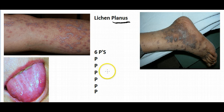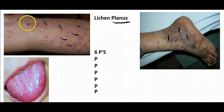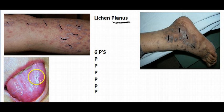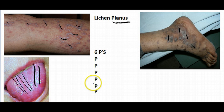One thing associated with it — as you can see, it has a bunch of white lines. That's called Wickham's striae. And if it involves the oral cavity, you see white lines there as well. If the oral cavity is involved, it only has Wickham's striae.